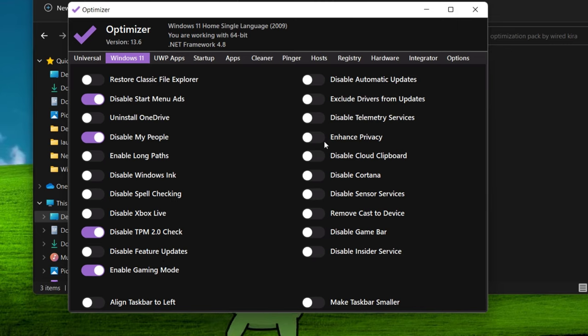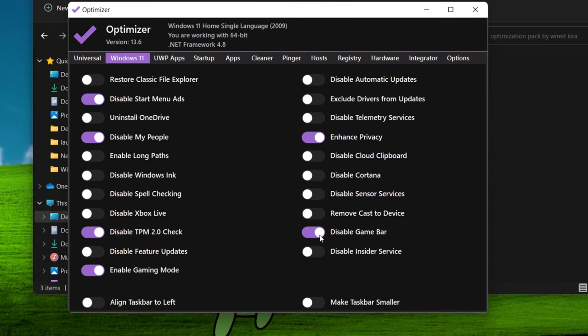Enhance privacy. Disable game bar. Disable insider service.